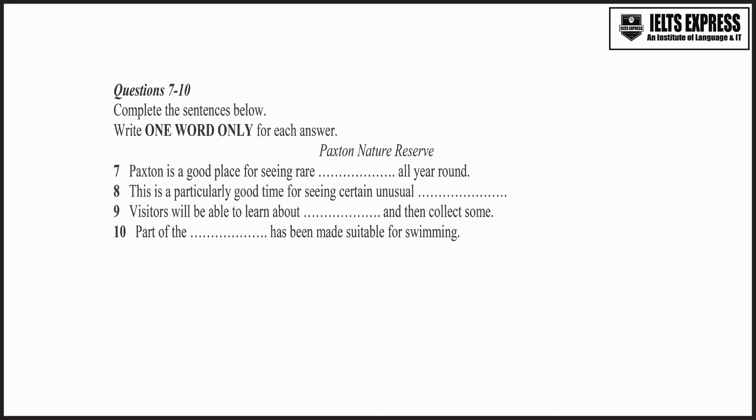OK. We must remember to bring their swimming things in case we go to Paxton. How long does it take to get there by car from Burnham? About 20 minutes. But parking is very limited, so it's usually much easier to go by bus. And it takes about the same time.